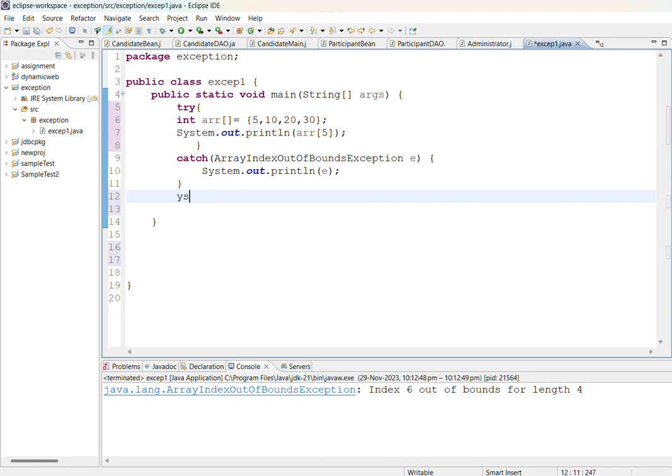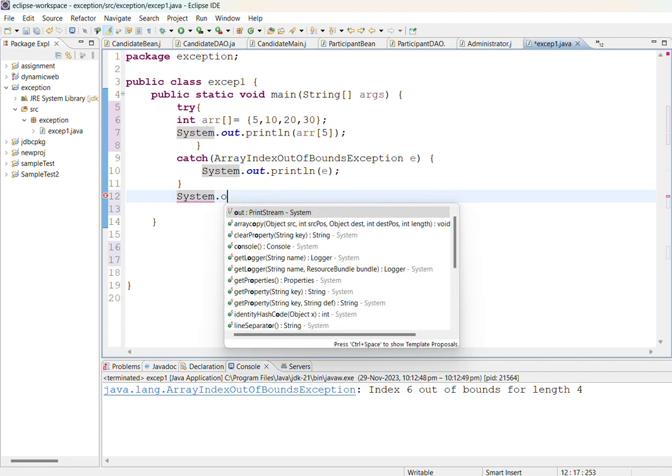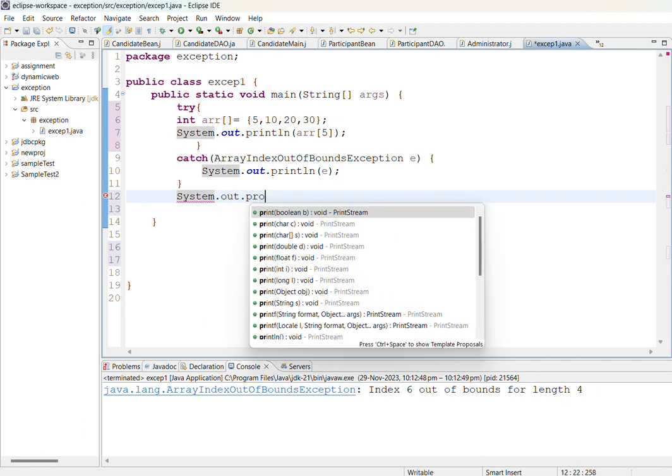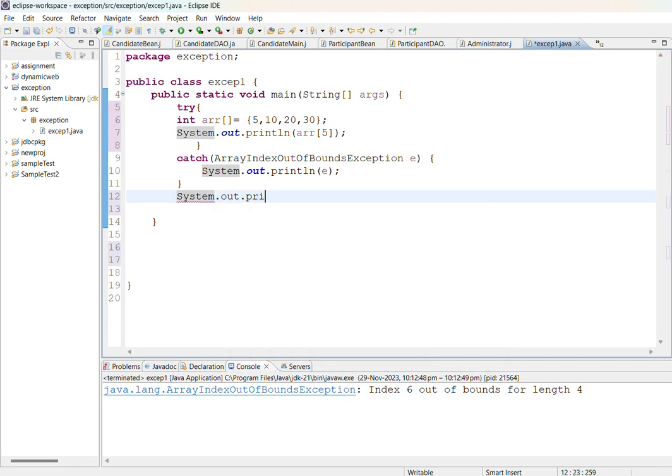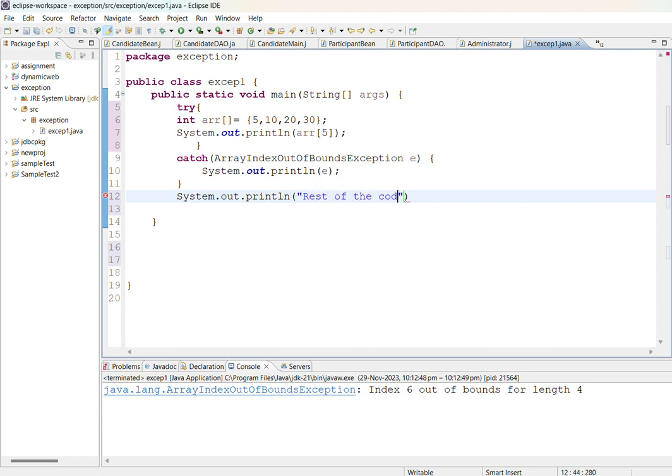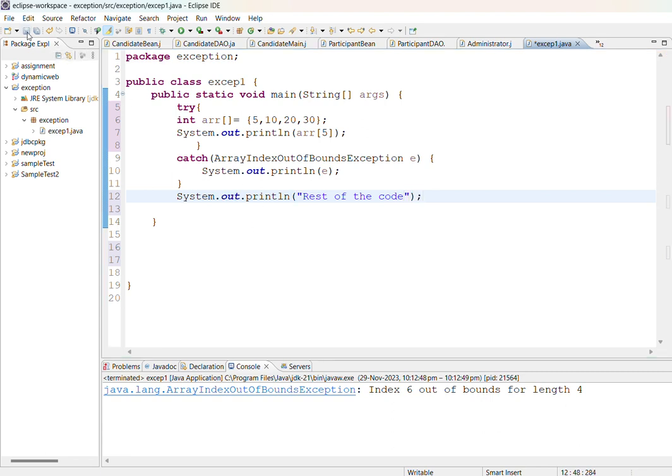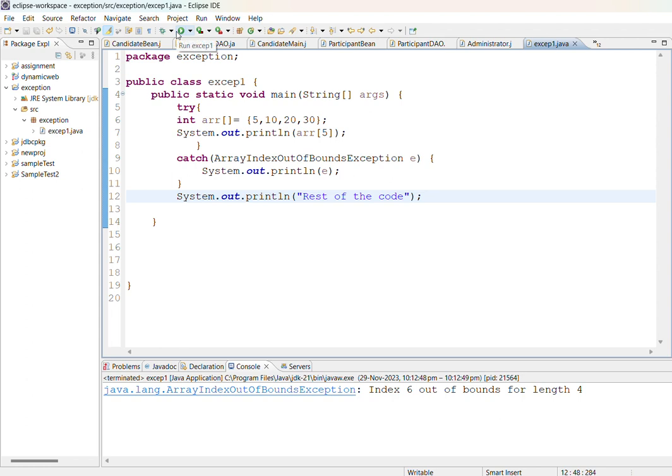You can also add statements after this like System.out.println rest of the code. Once this exception is handled this particular statement will be executed.